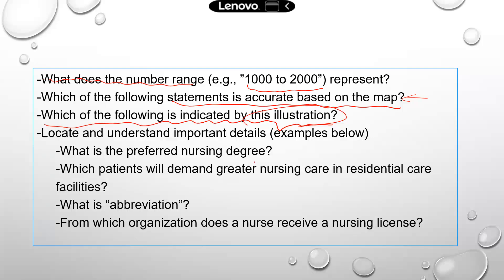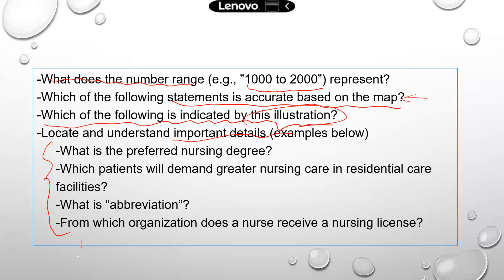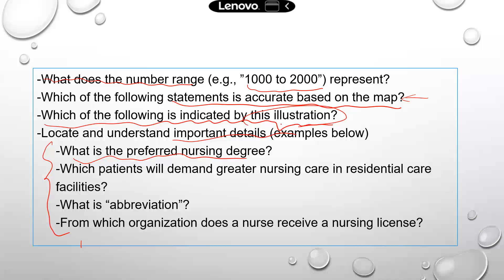Locate and understand important details. Here are specific questions from the TEAS study menu. This might not make too much sense without the paragraph, but I want to show you what the questions may look like when you need to locate specific details. One question is about obtaining a different nursing degree — what is the preferred nursing degree? You need to understand and choose the best one from multiple nursing degrees. Another question: which patients would require greater nursing care in residential care facilities?